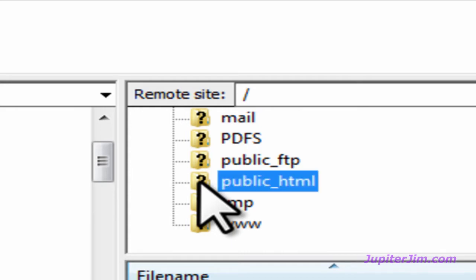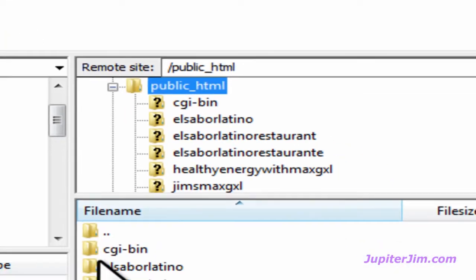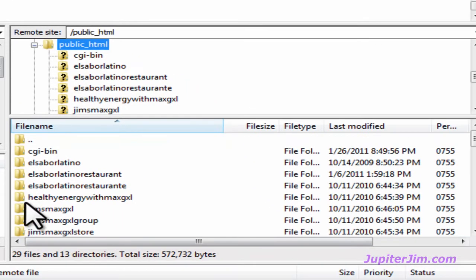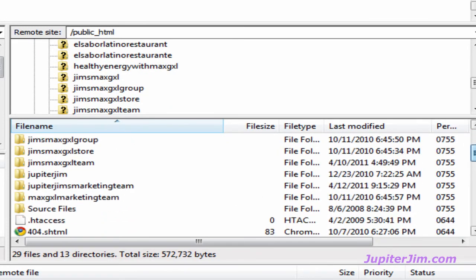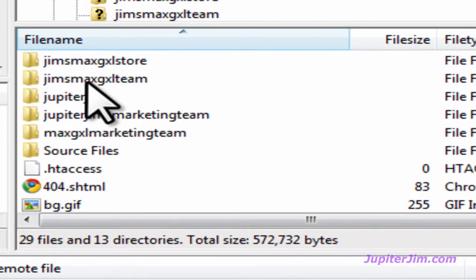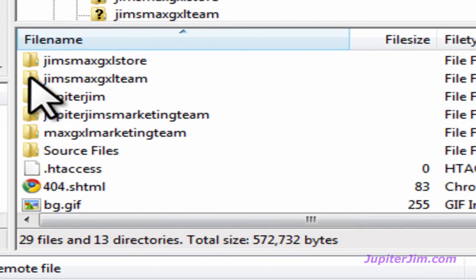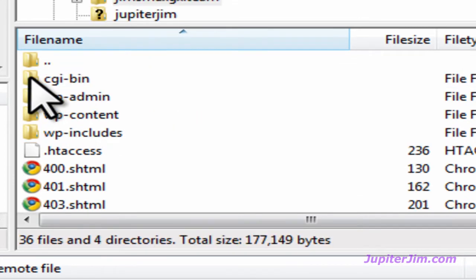Double click. Okay, and then I'm going to go down here to where it says Jim's MaxGXL team down here, right there. Click it one time. I'm going to double click it, and now we're opening that folder.